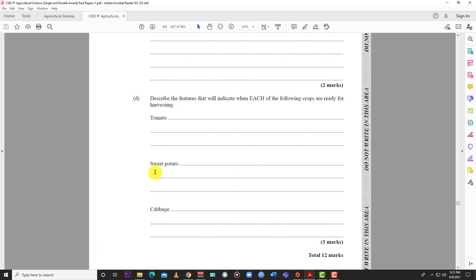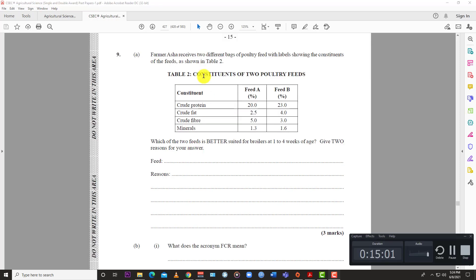For sweet potatoes, timing is important - if it's a four-month crop, you know harvest time is coming. Also look at the vines: when they start dying back and turning yellowish or brown at the tips, it's time to harvest the tubers. For cabbage, you'll have different size heads even in the same crop. Check the firmness - if the head is firm all around, it's ready to harvest. If there's softness, wait a little longer.